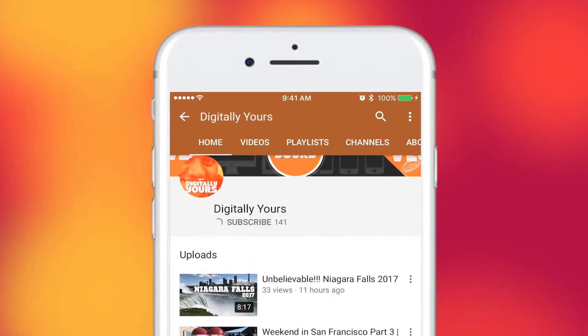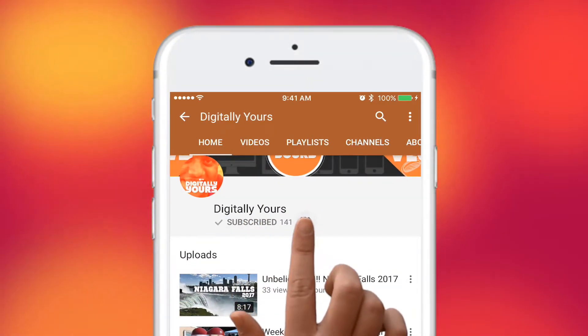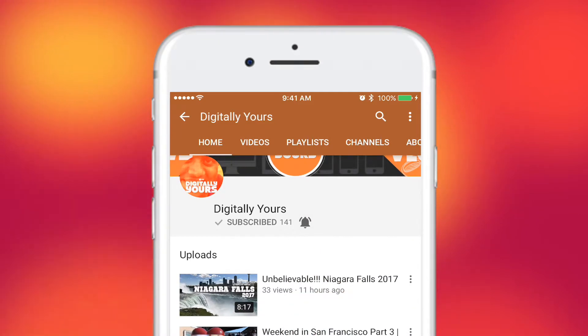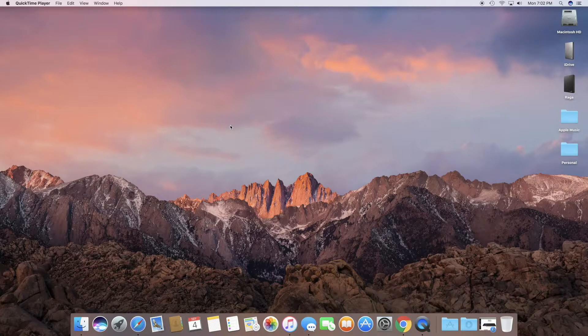Subscribe to Digitally Yours channel and hit the bell icon to be notified and be the first one to see the video. So how do you take a screenshot on a Mac? Coming up in this video.